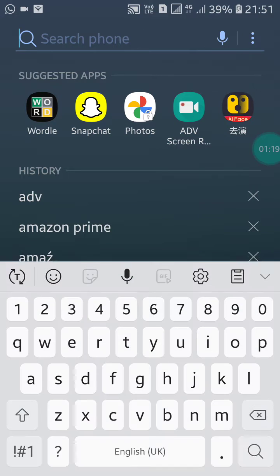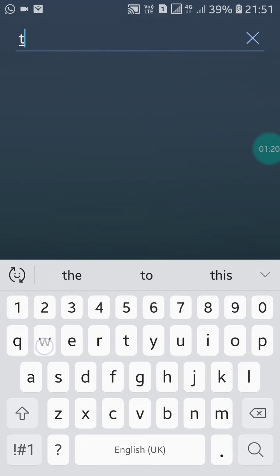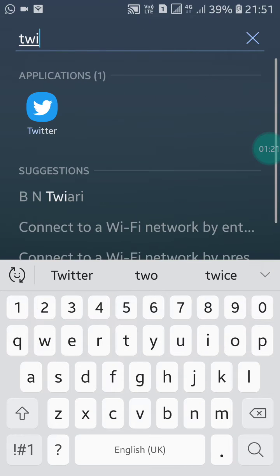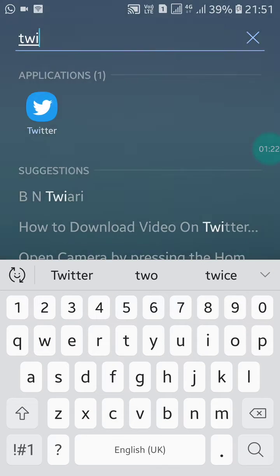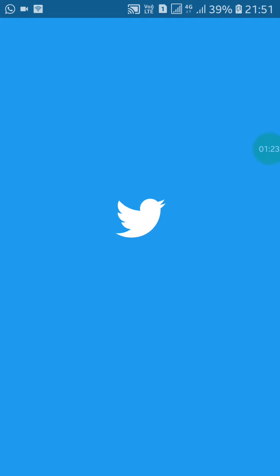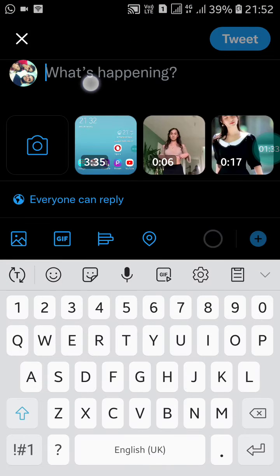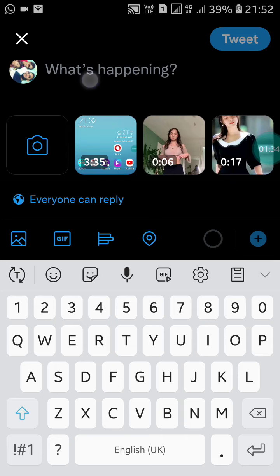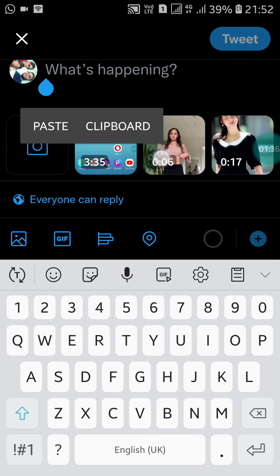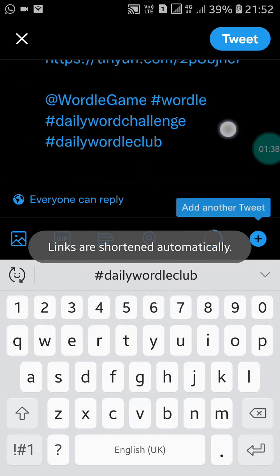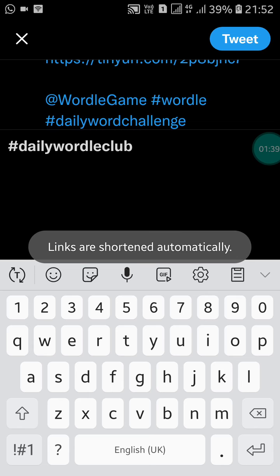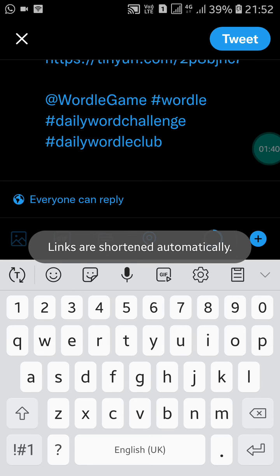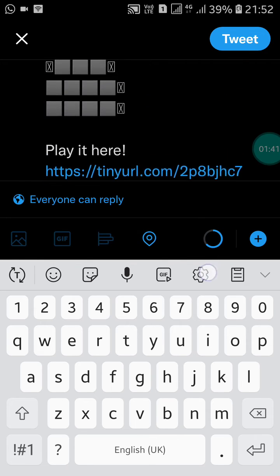Now go into your Twitter app, find Twitter like this and open it. Click on the plus button, then click and paste. When you paste it, you will see your result like this.